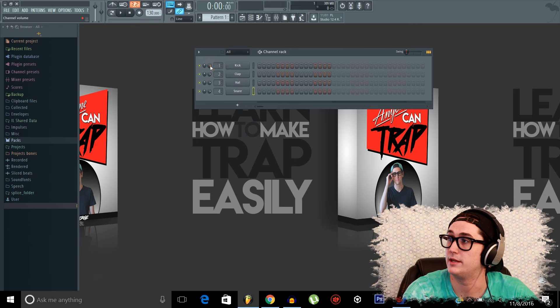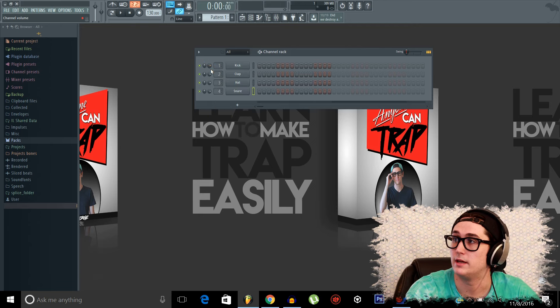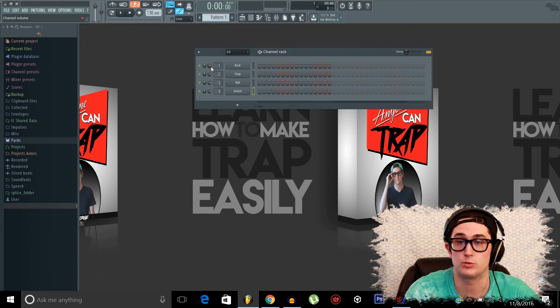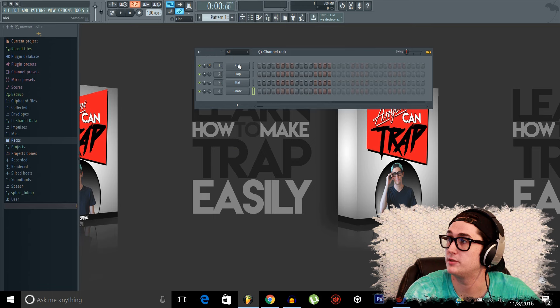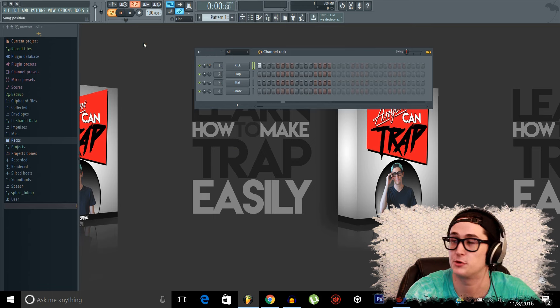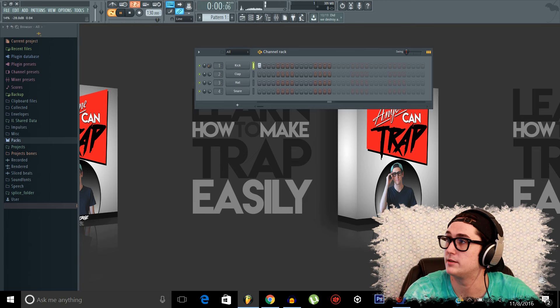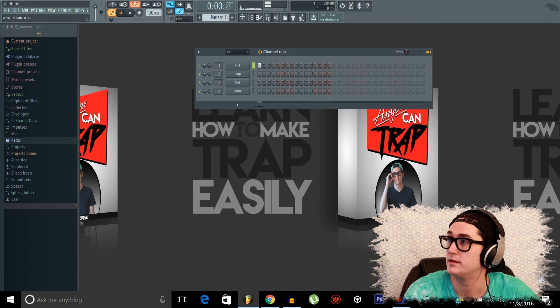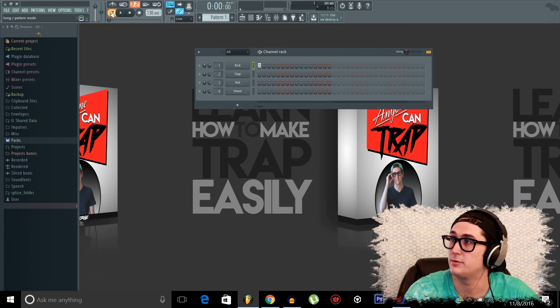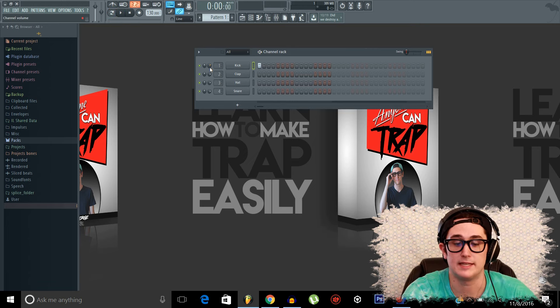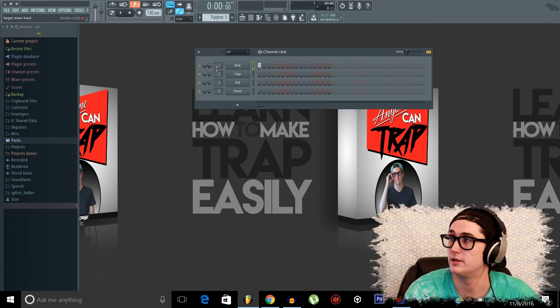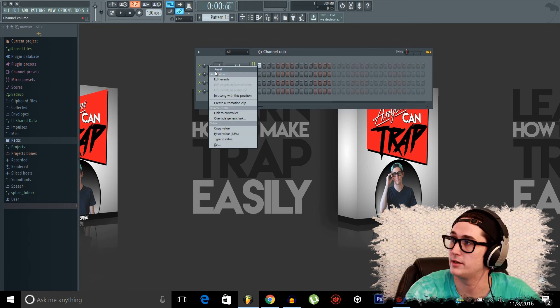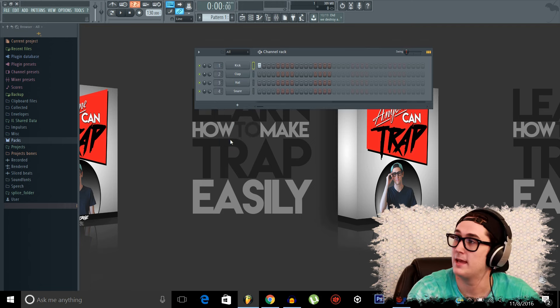We come over here, and this is our volume knob. It's just what it sounds like. It controls the volume of each of the tracks here. So if I have this kick playing, I turn this down, it's quieter, turn it up, it's louder. And same thing with this knob. If you want it to go back to the initialized point, which is 80%, you can just right click on it and reset.